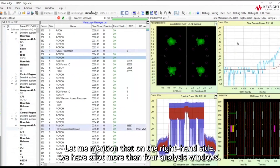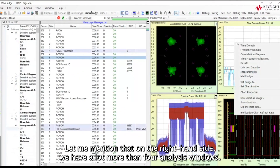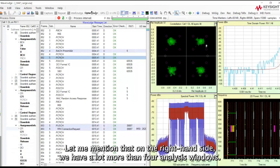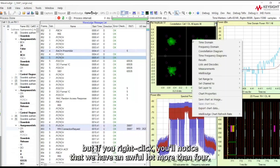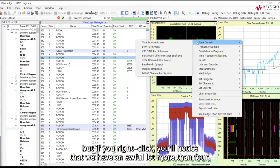On the right-hand side, we have a lot more than four analysis windows. For example, constellation, time domain power, spectral — but if you right-click, you'll notice that we have an awful lot more than four available views.